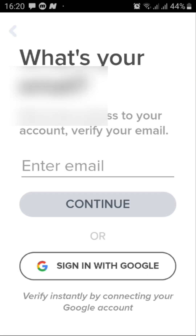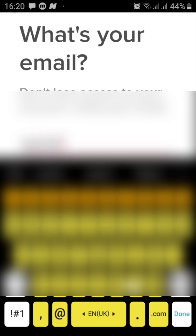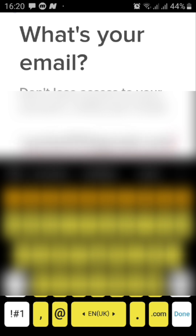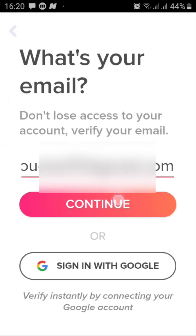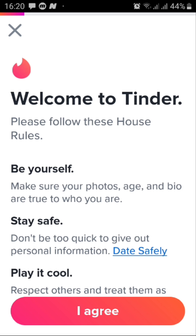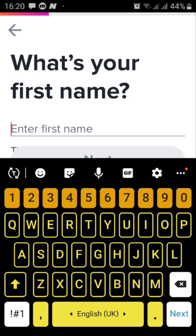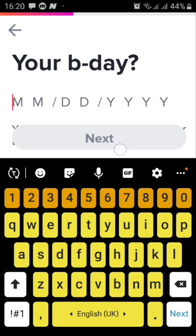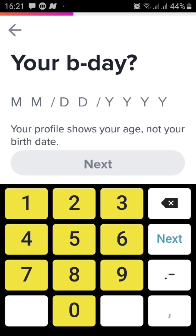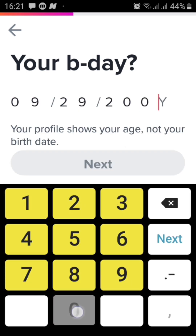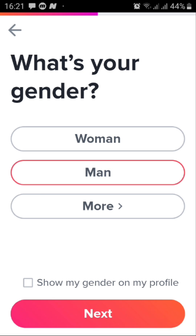Once I do that, I hit continue, and then it will ask me for my email — I will just fill it in quickly. Again, once I do that, I'll just tap on continue. From here it will ask you to agree to these rules, tap on I agree, and then it will ask you for your name, fill it in, also your birthday, and your gender.